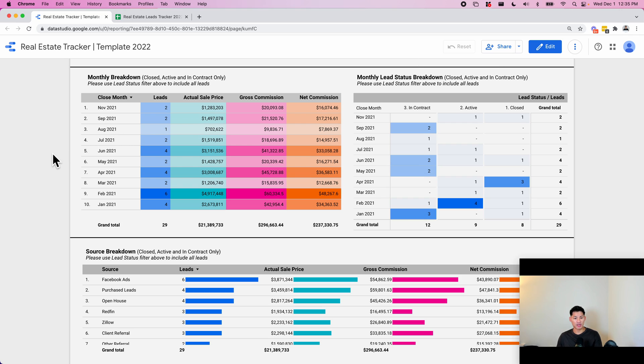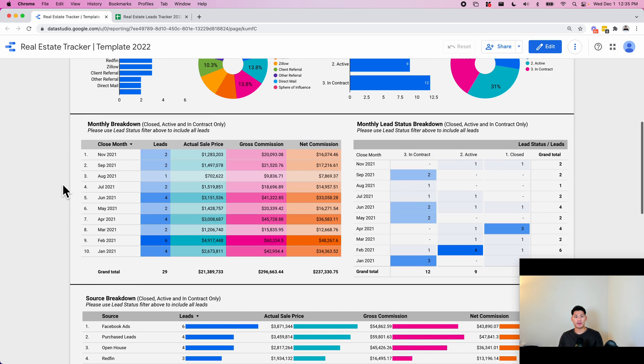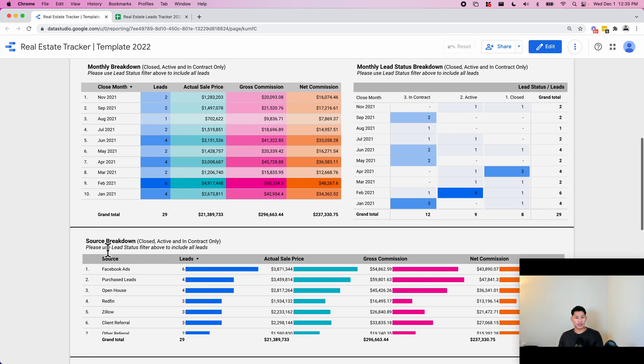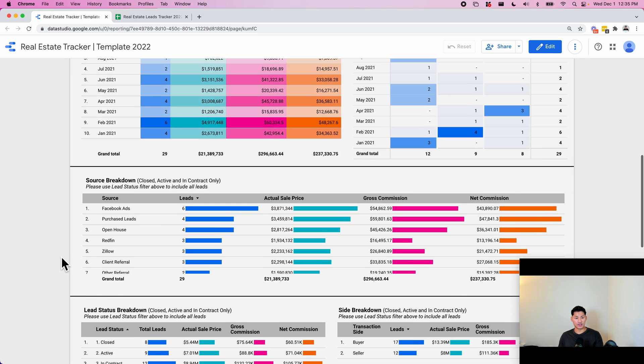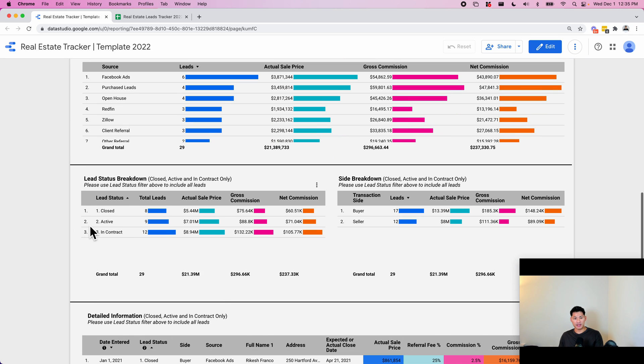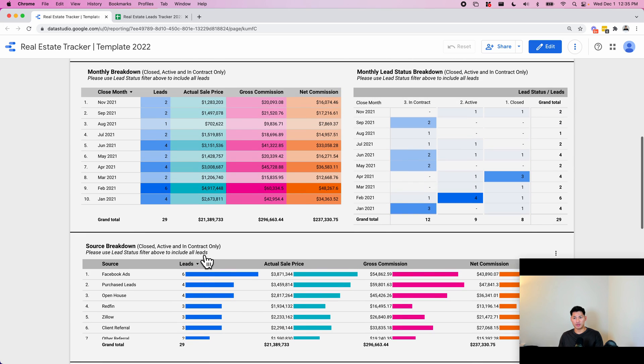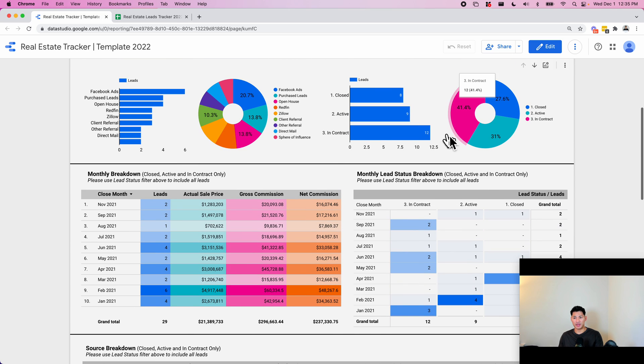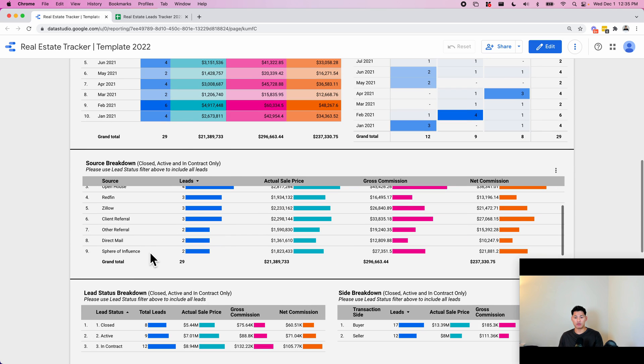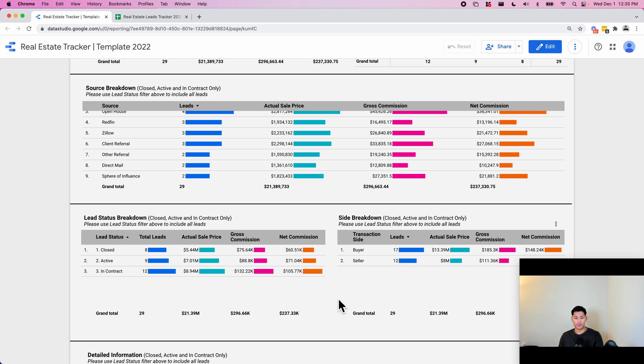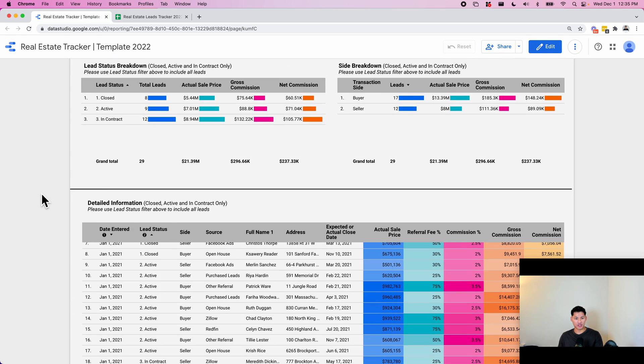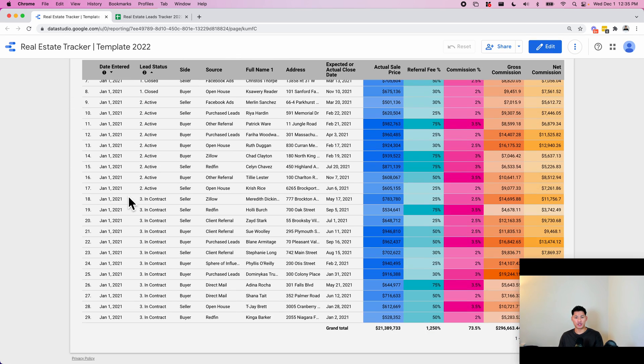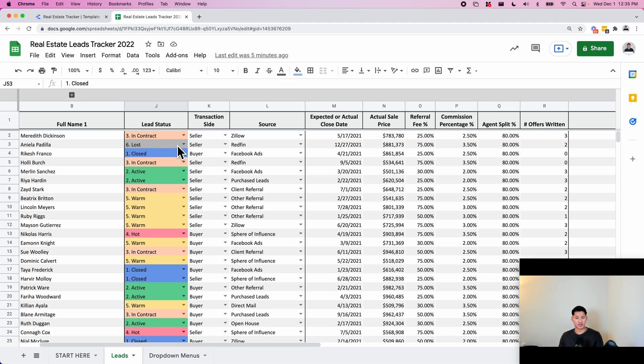This one is a source breakdown. It's the same as up here, except it's broken out by source. So you can see the total number of leads, sale price, net commissions by source. This one is a lead status breakdown. These are quite similar to up here. It's just in a table format, so you can see the actual numbers as well.